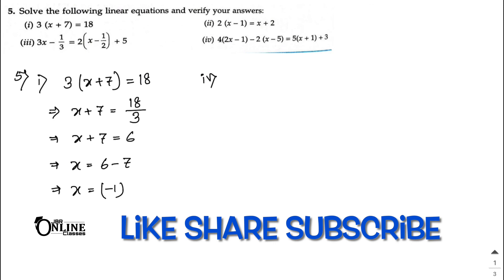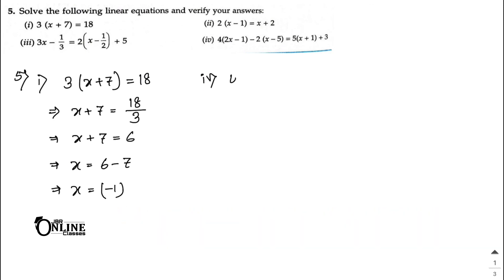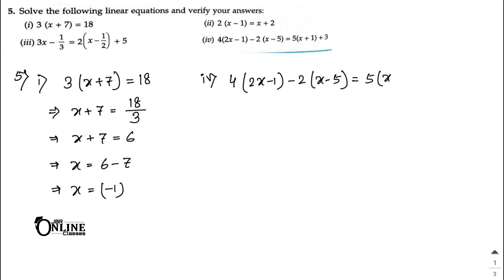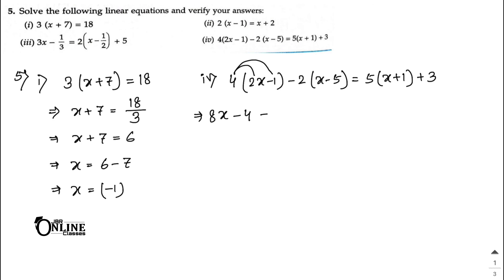Please share this video and subscribe to my channel. Sum number 5, part four: 4(2x − 1) − 2(x − 5) = 5(x + 1) + 3. Expanding: 4 × 2x = 8x, 4 × (−1) = −4, then 2 × x = 2x, and 2 × (−5) = −10, but since it's minus, it becomes +10.